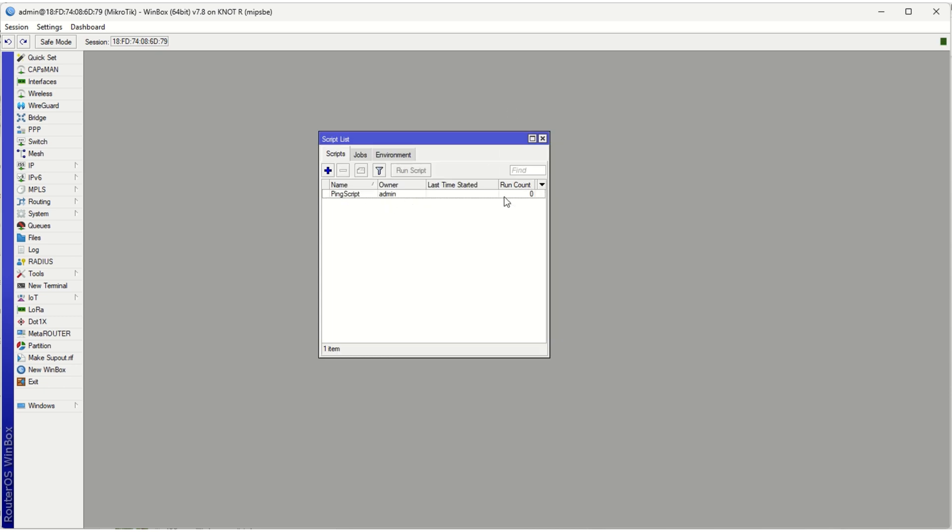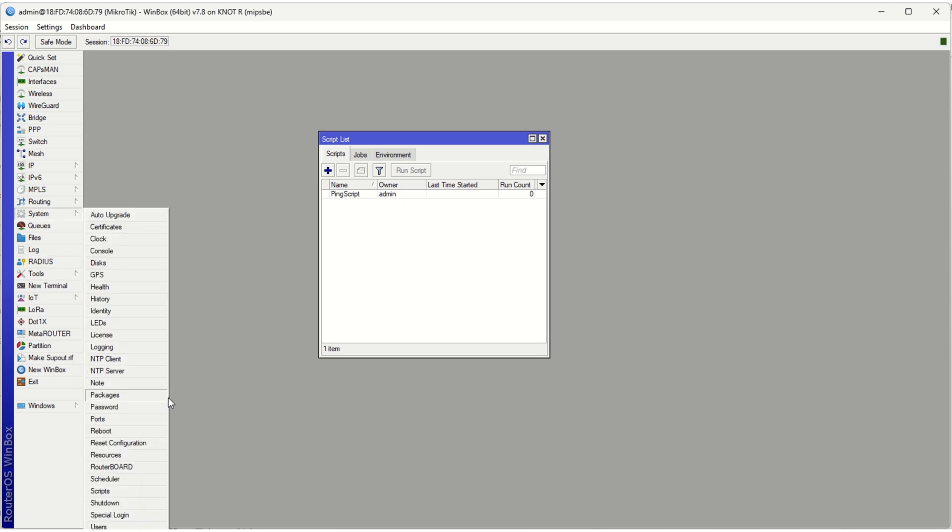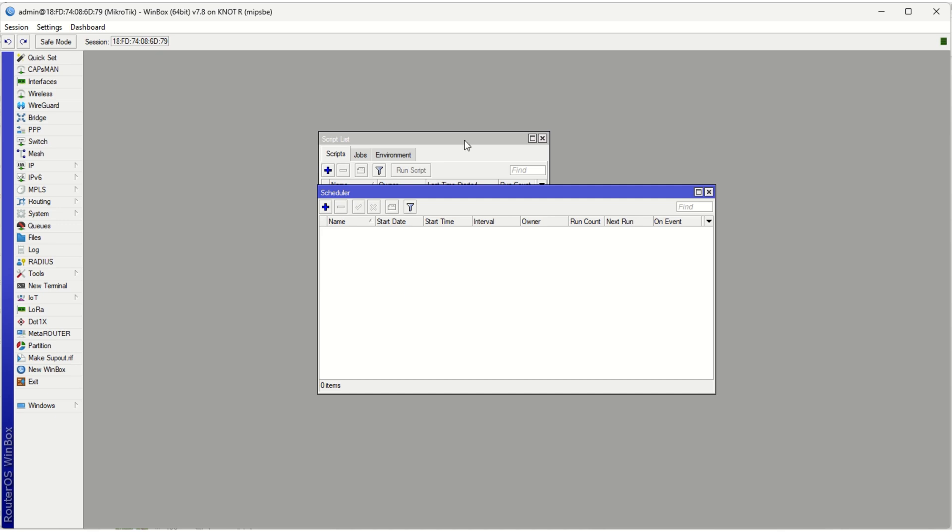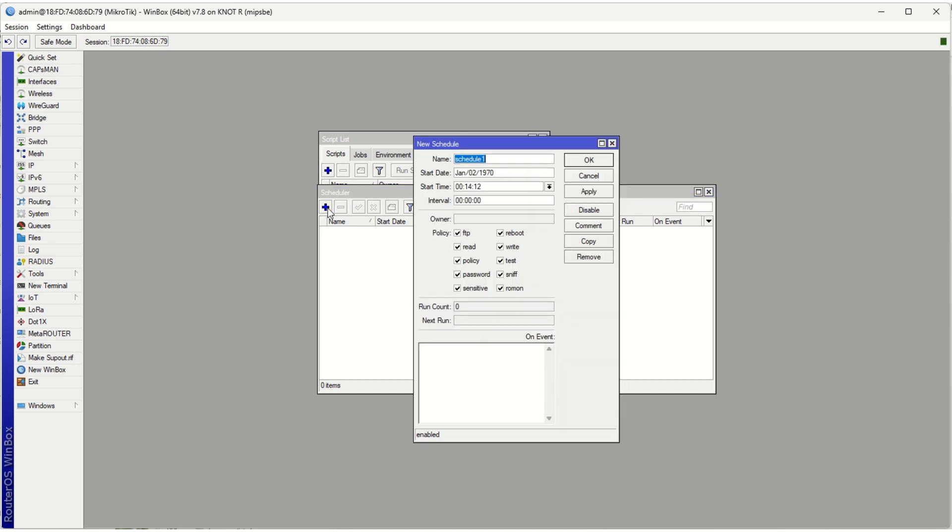And you can see your script there and you'll see you've got a run count over here which is currently zero. So next what you want to do is head over to System and there's another tab called Scheduler. So we're going to go ahead and create a schedule as to when to run our script.